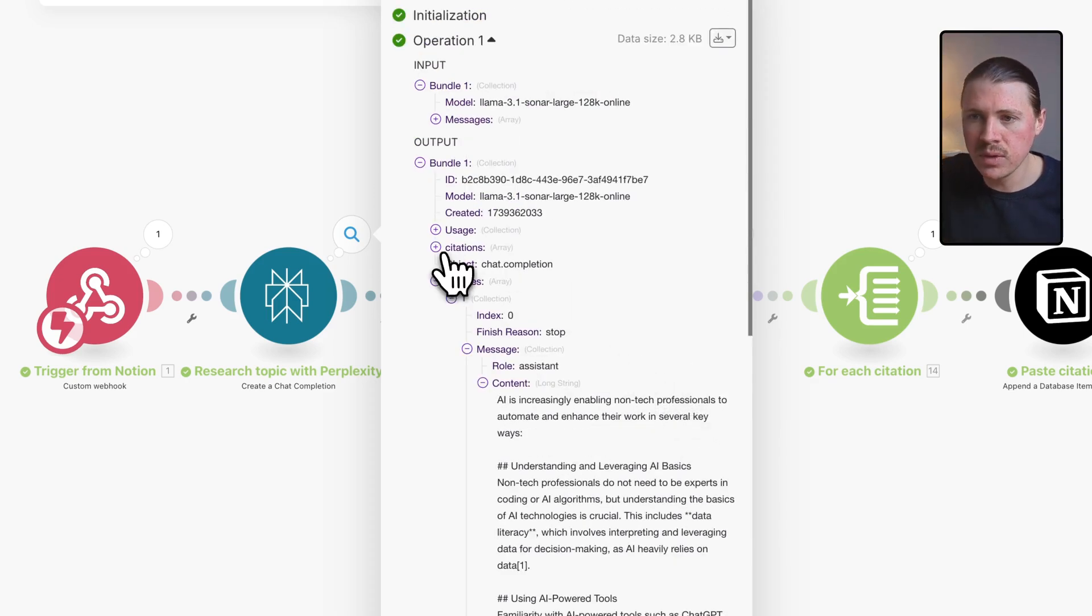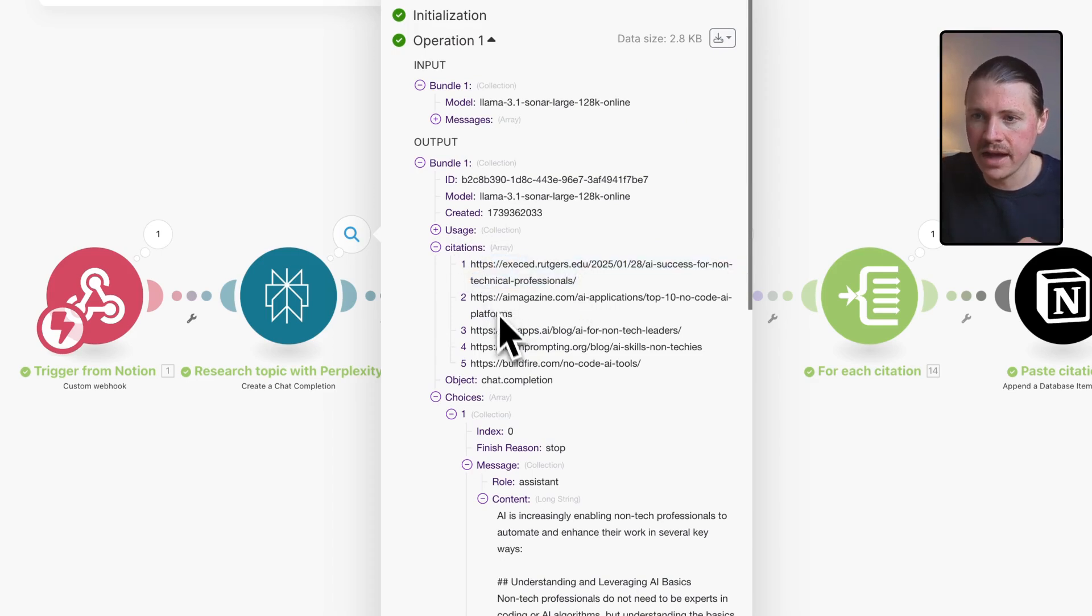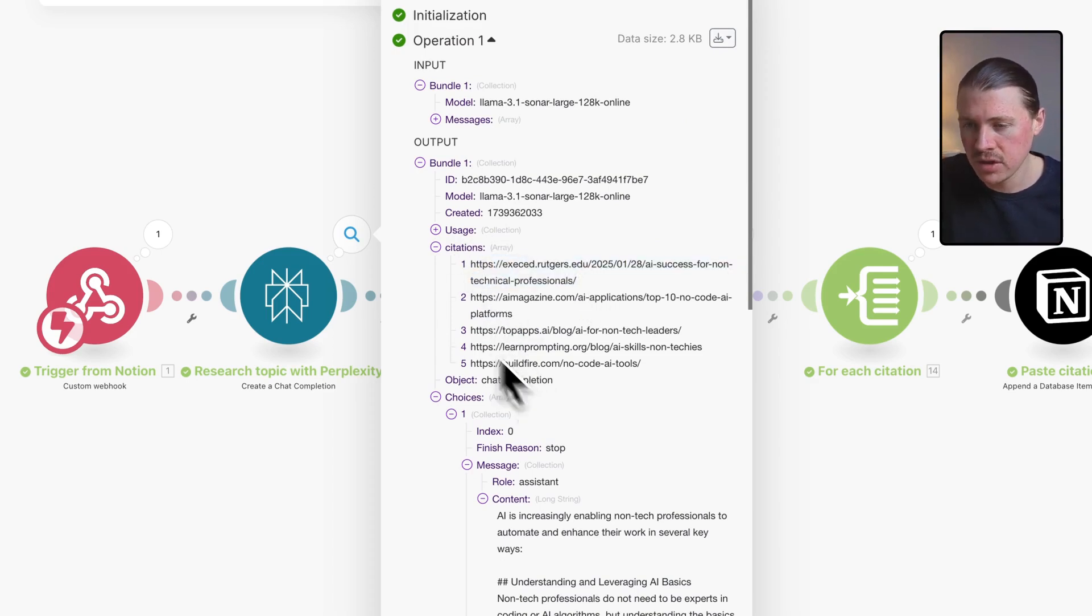But also we get access to these citations. This is all of those sources that you saw listed at the bottom of the Notion page.